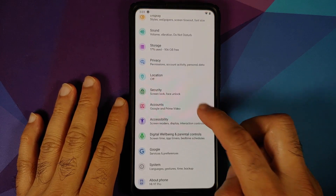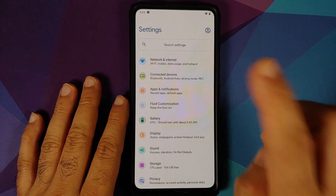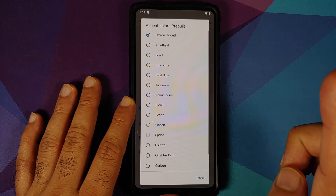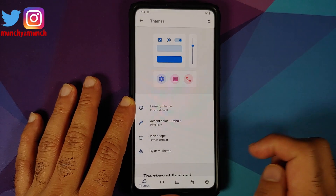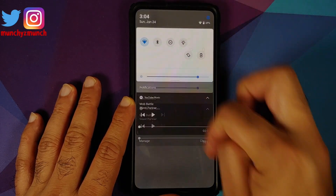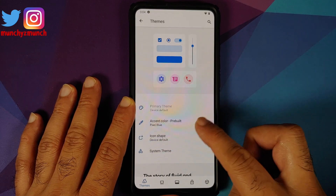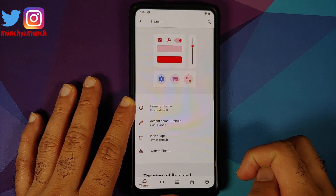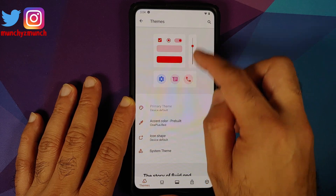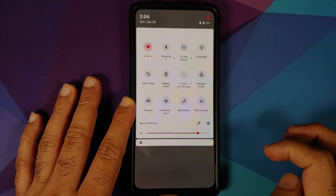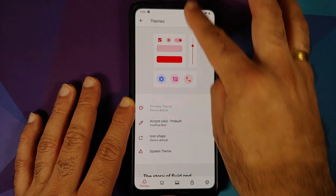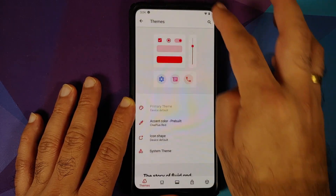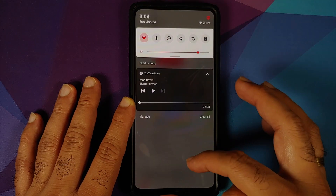They have added some new accent colors. If you go into Settings > Fluid Customization > Accent Color, the new colors added are Pixel Blue — here is how it looks — and OnePlus Red. You also have a preview at the top, and yes, you do have the blur and zoom effect when you access your quick settings.